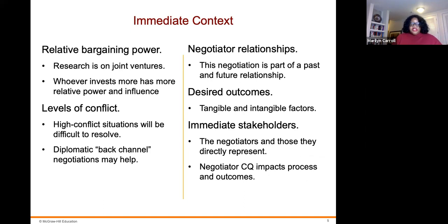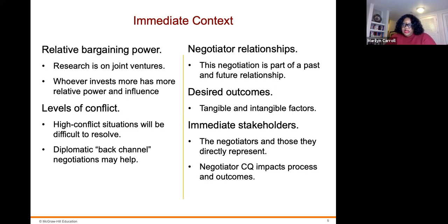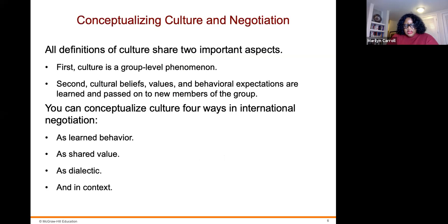The immediate context includes relative bargaining power — for example, in joint ventures, whoever invests more has more relative power and influence over negotiations. Levels of conflict also matter: high conflict situations are difficult to resolve, whereas diplomatic or back-channel negotiations may help. The negotiator's relationship is relevant — whether this negotiation is part of a past or future relationship affects bargaining power. Finally, desired outcomes involve tangible versus intangible factors, immediate stakeholders, and negotiator cultural intelligence, which impacts both process and outcomes.